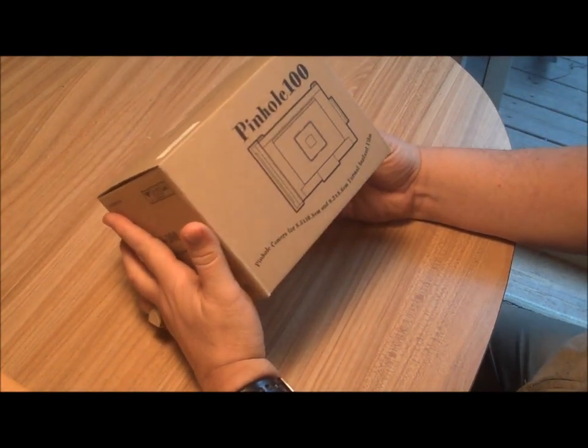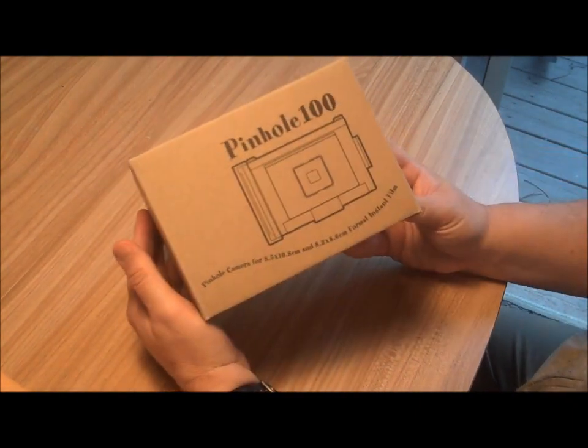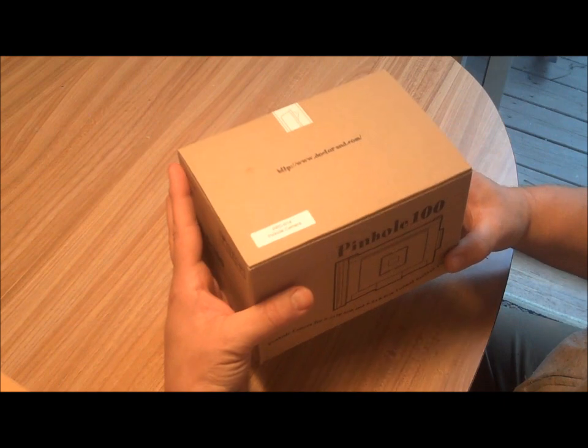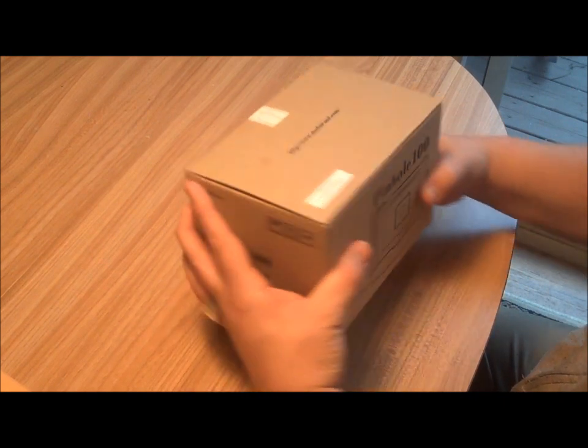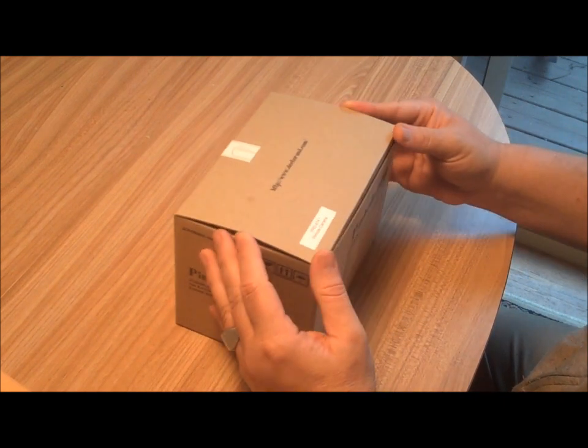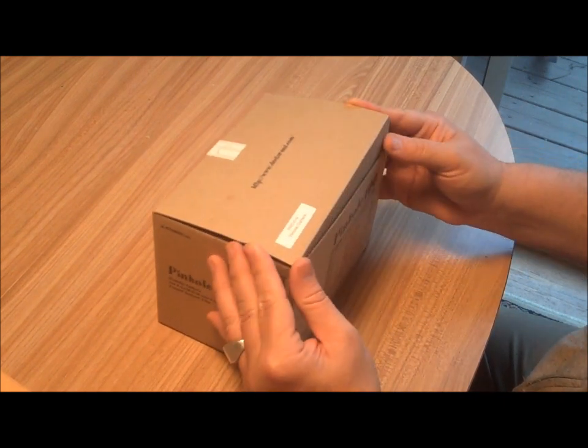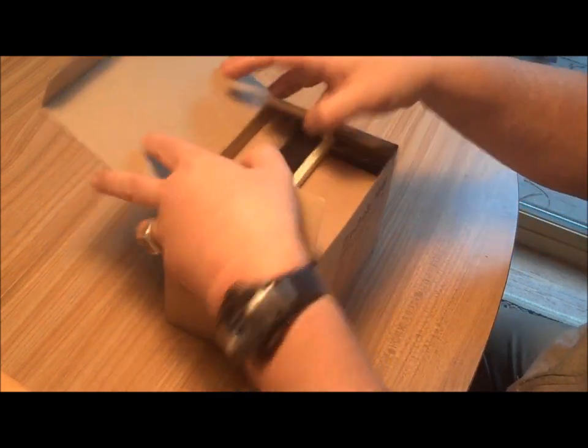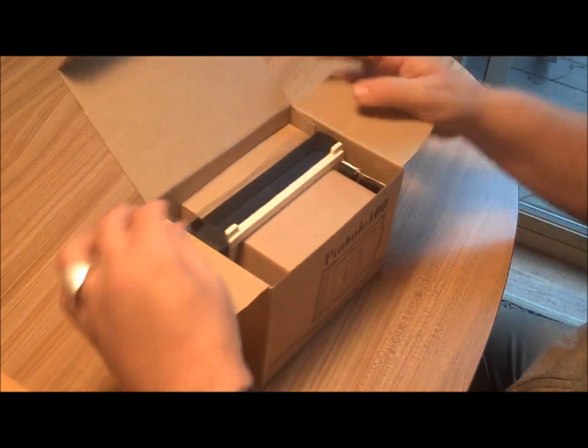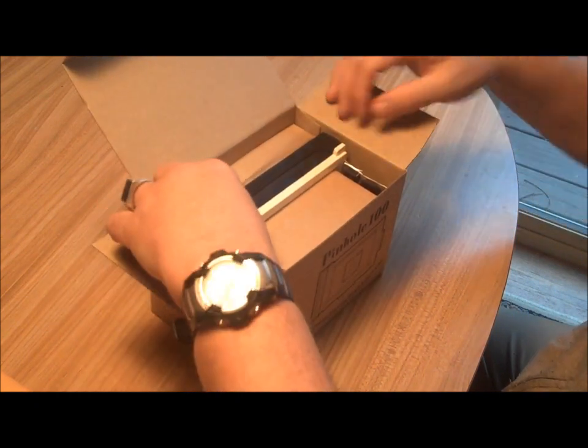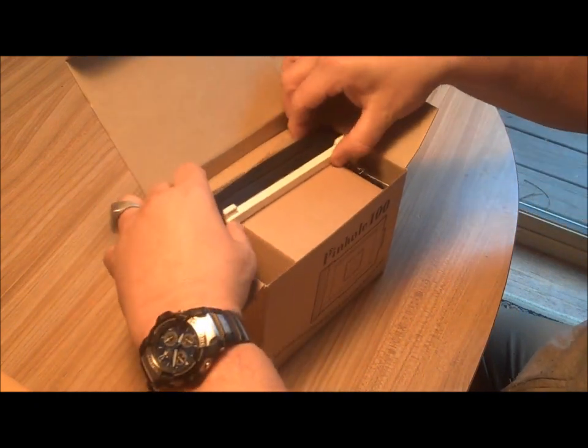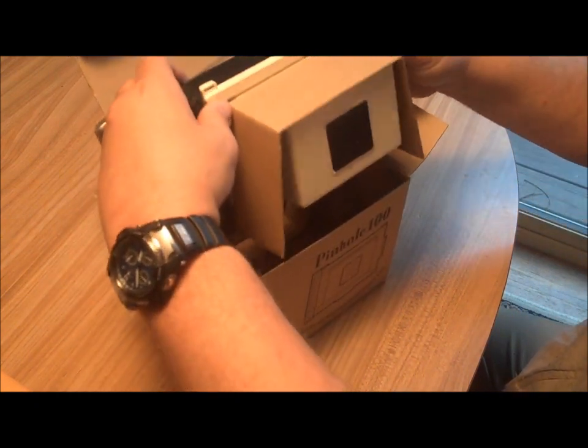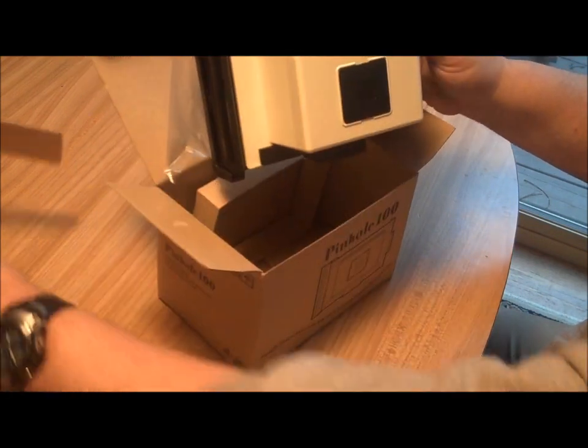But the big item is the Pinhole 100 camera, so let's see what's in here. This is pretty much it.